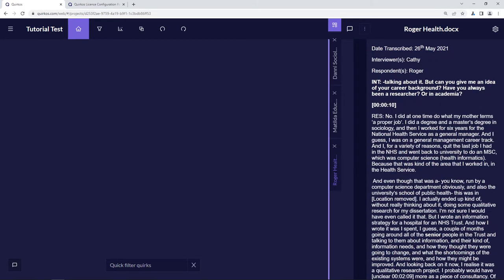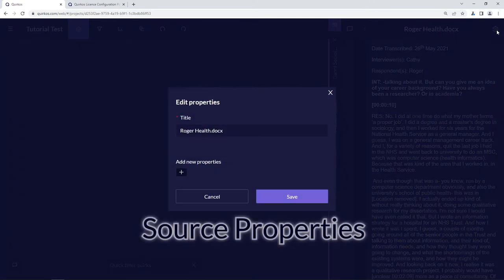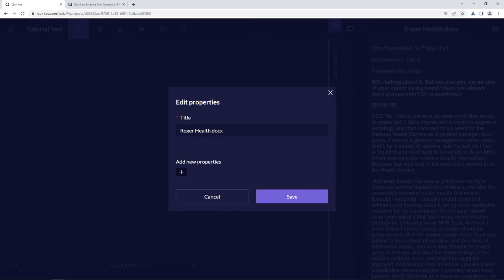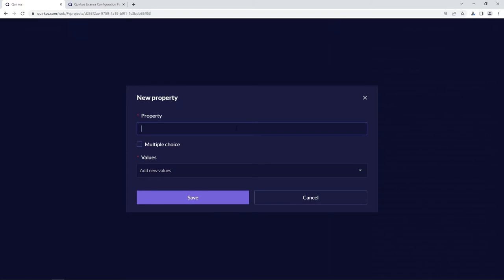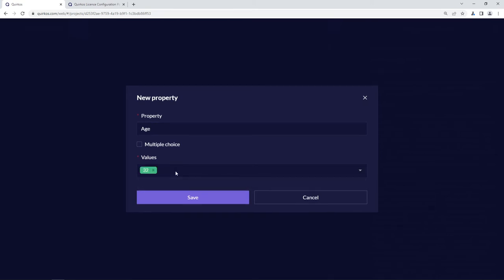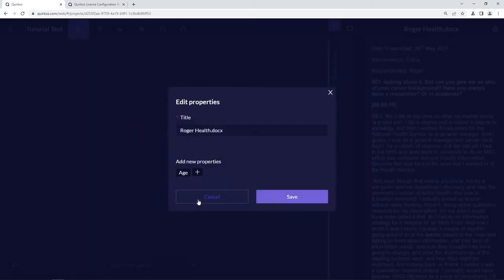In Quirkos there are various ways that you can group, sort and store attributes for the different sources, and you access them all with this button here which allows you to edit the properties for the project and for your particular source. It's quite common to use this for demographic characteristics — for example we might create a property called 'age' and give it values like 32 or 42. Click save to create this new property.